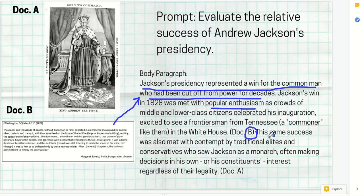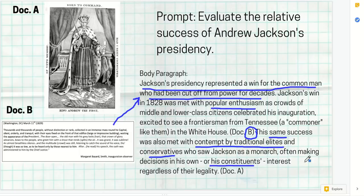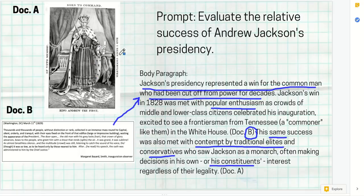Then I move on: 'This same success was also met with contempt by traditional elites and conservatives who saw Jackson as a monarch, often making decisions in his own or his constituents' interests regardless of their legality (Document A).' Notice I never said the word 'cartoon' and I didn't describe that he's wearing a crown and holding a scepter. You don't have to describe the document — the graders know what cartoon you're referring to. You just need to extract the information that helps prove your point. This is how you group two documents together into one body paragraph.